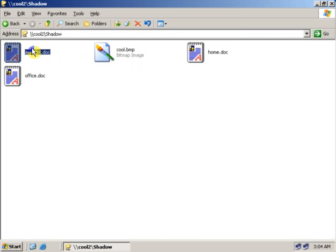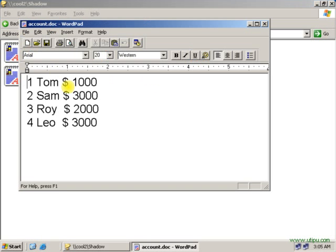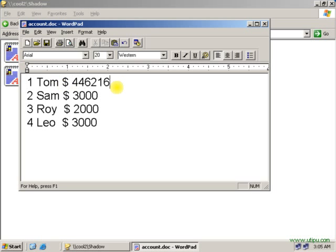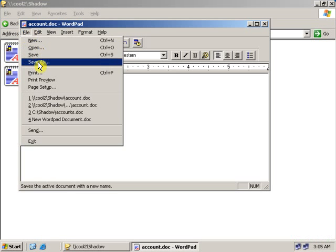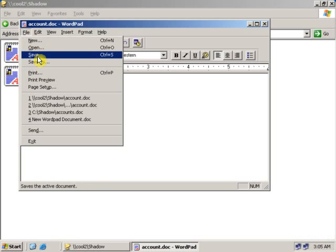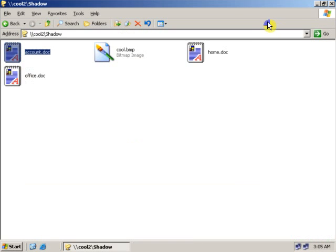Now let's change something on the particular folder and see what happens. Now I change some numbers on this particular file. Now instead of saving as, I just click on Save. Now the file has been overwritten.